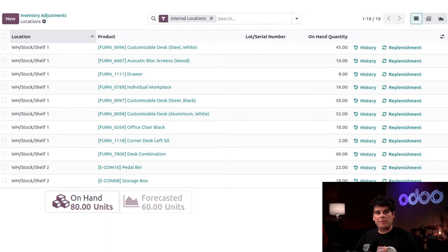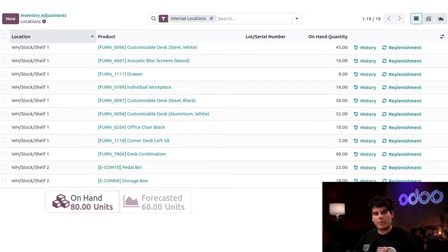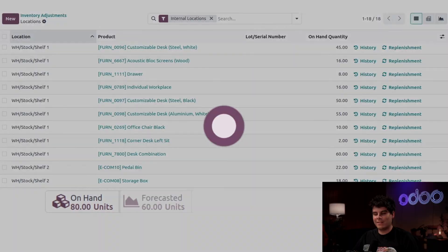So today I'm going to introduce you to Odoo Inventory by configuring our first products and organizing them within our warehouse. So no chit chat. Let's dive right into that database.